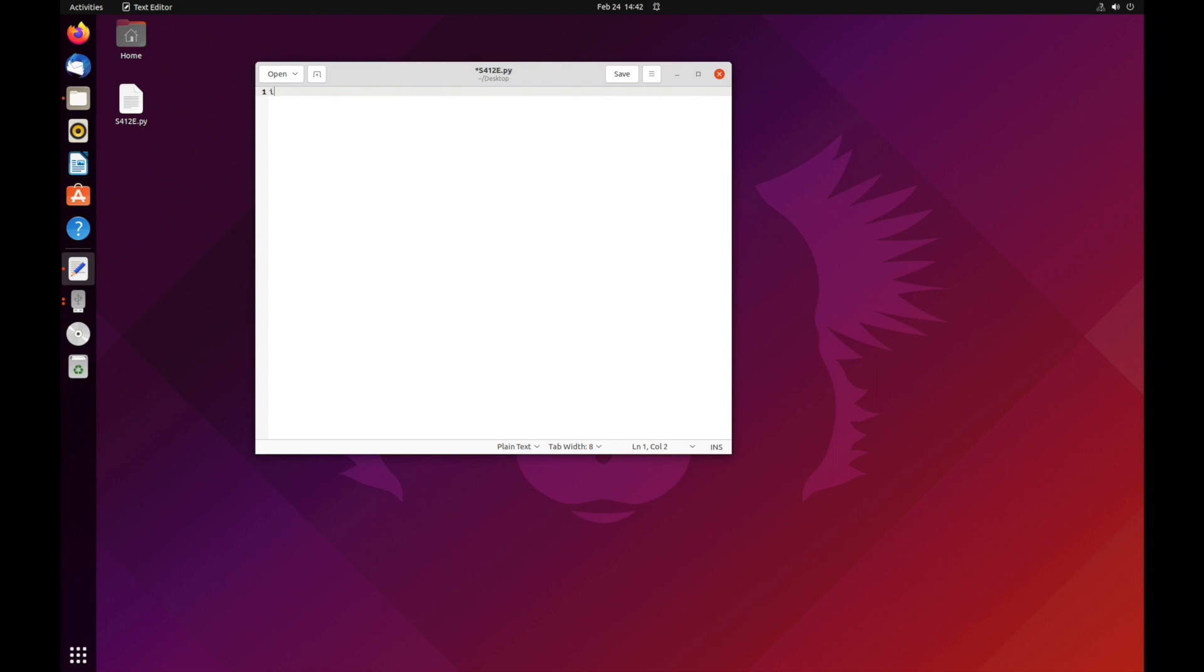To begin writing, first we'll import some useful modules, such as PyVisa, DateTime, and Time.